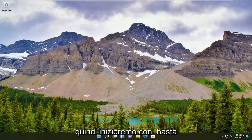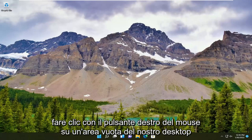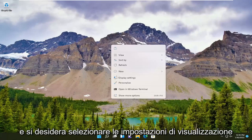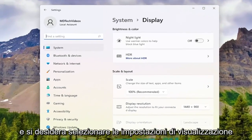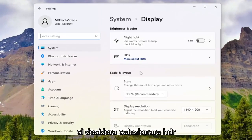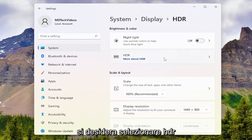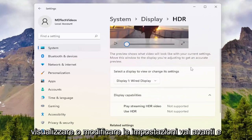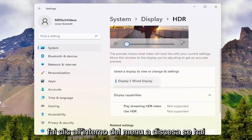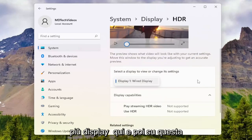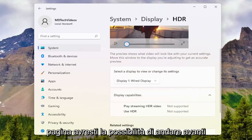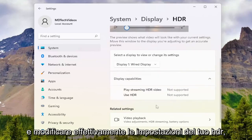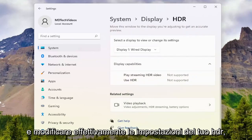We're going to begin by right-clicking on a blank area of our desktop and selecting display settings. Select HDR and now we're going to select the display to view or change its settings. Click inside the dropdown if you have multiple displays, and on this page you'll have the ability to modify your HDR settings.